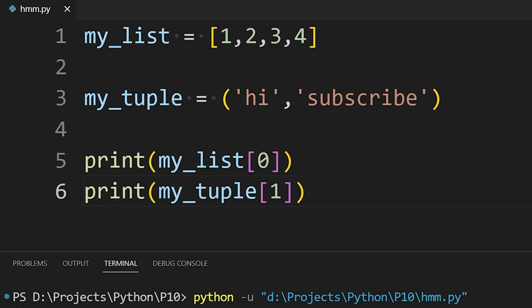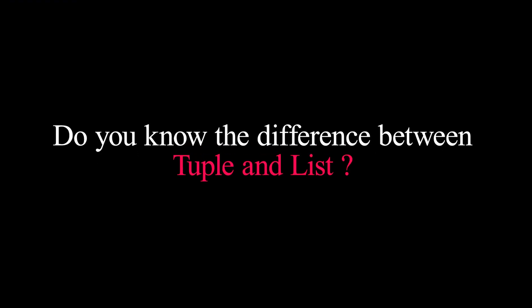A quick question. Do you know the difference between tuple and a list? If yes, let me know in the comments. If you don't, wait for the end and I will tell you.